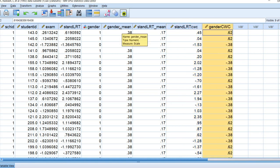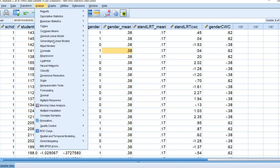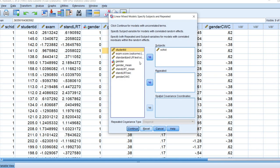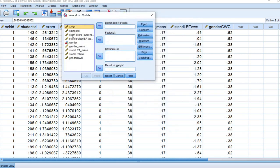The dependent variable at level 1 is exam scores. Our predictors at level 1 are standardized reading test scores and gender, both of which were group mean-centered. Our level 2 compositional variables are the gender mean variable and standardized reading test score mean. To start the random intercept model, we go to Analyze, Mixed Models, Linear. We'll reset this and move the School ID variable over to the Subjects box, then click Continue. We'll move Exam Score, our outcome variable, to the Dependent Variable box.